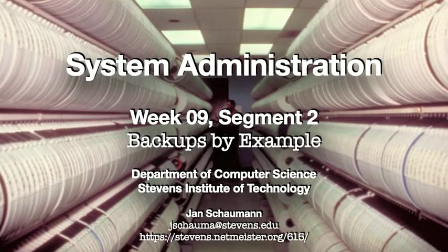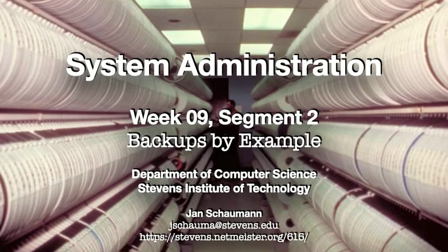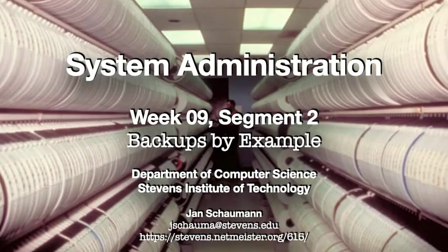In our last video, we talked about core concepts in the larger topic of backups, things like full versus incremental backups, storage media and their properties, and the difference between long-term archival backups and routine backups for data recovery.